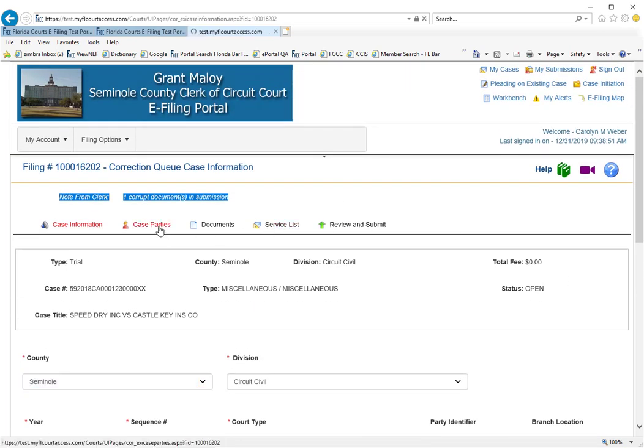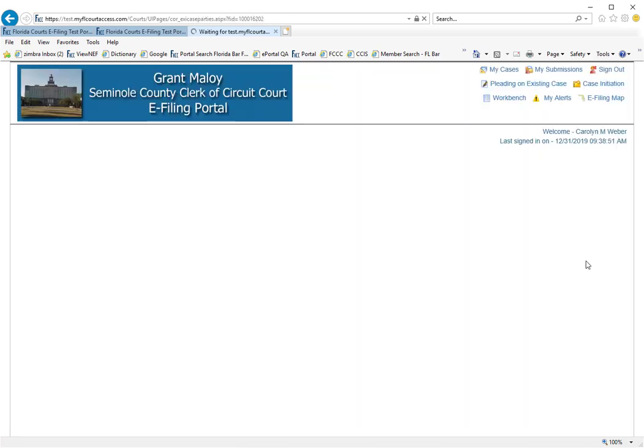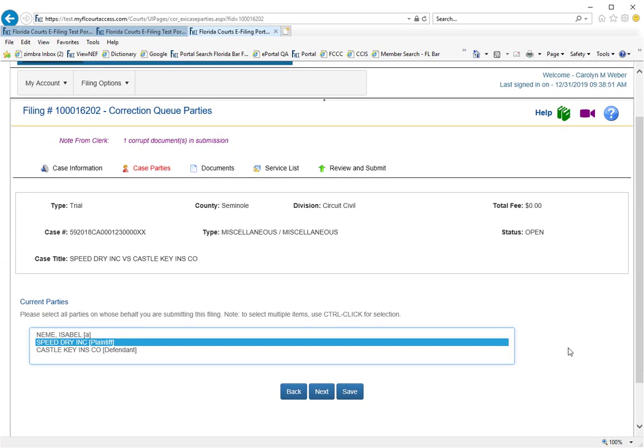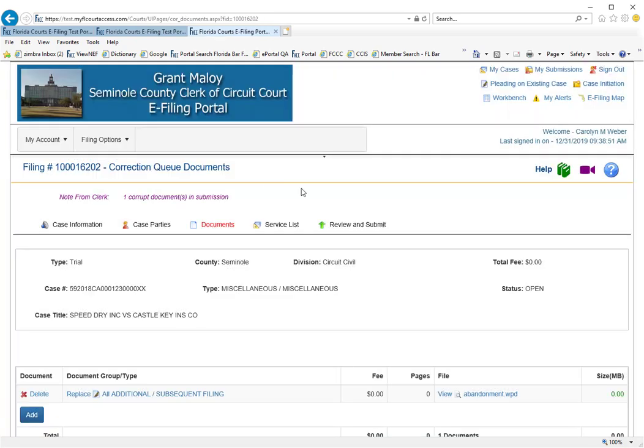The next page you can come to is your case parties page. Again, since this probably will not change since our instructions from the county was that the document was corrupt, we will move on to the documents page.